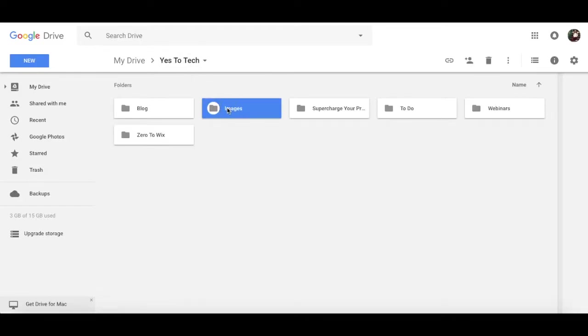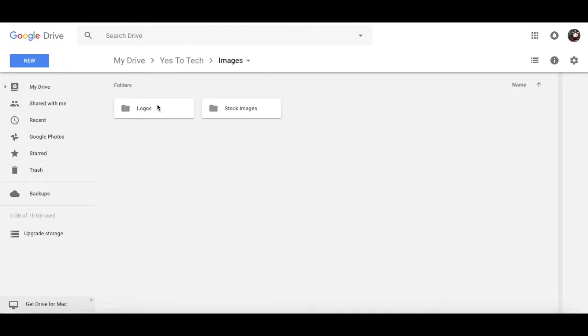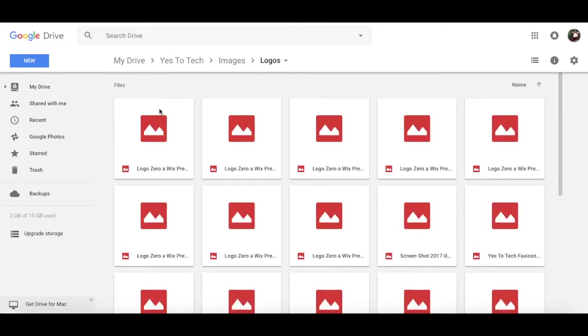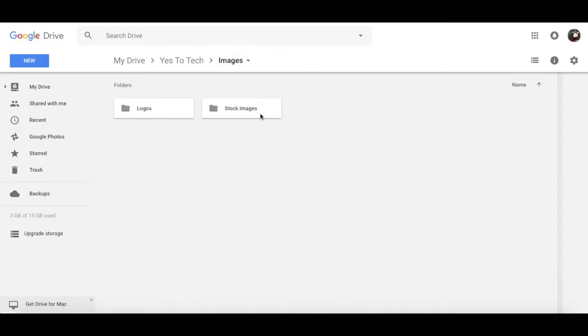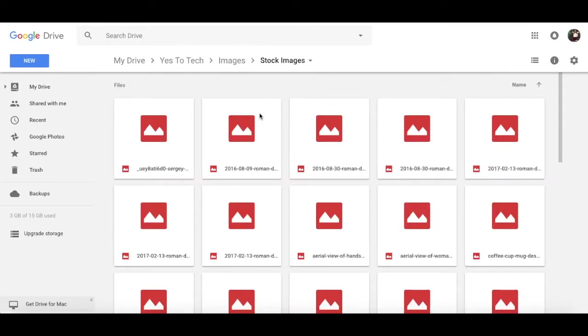Images is where I store my logos in different sizes and colors, as well as stock images related to my business that I downloaded from free stock image sites online.